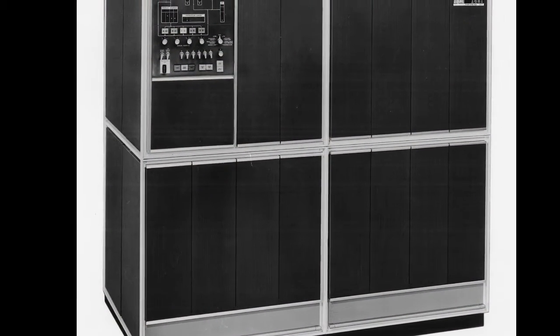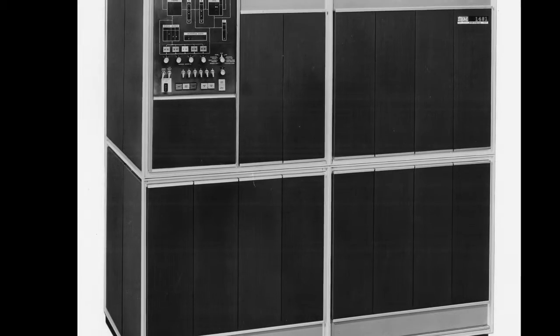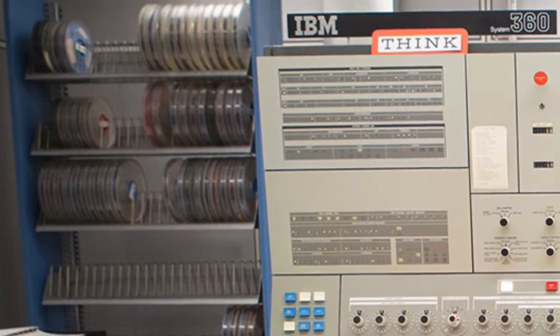Then in 1959, IBM introduced the IBM 1401, which became the most popular computer available in the early 1960s. IBM also released the IBM 1403, which was unrivaled in printer quality until laser printing became available in the mid-1970s.